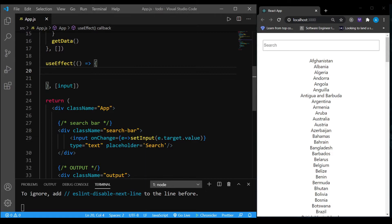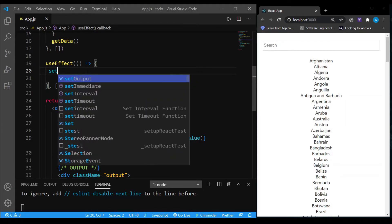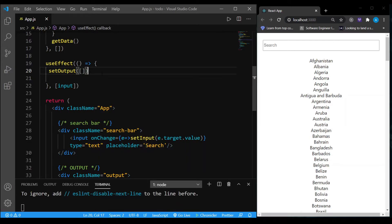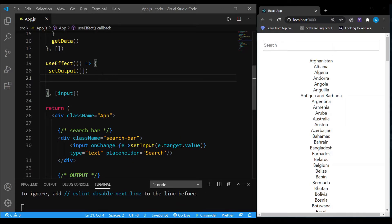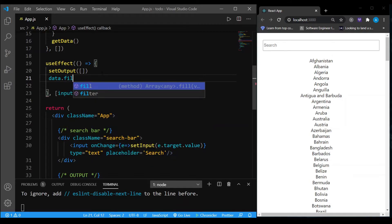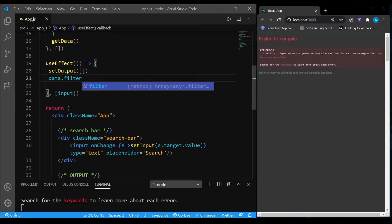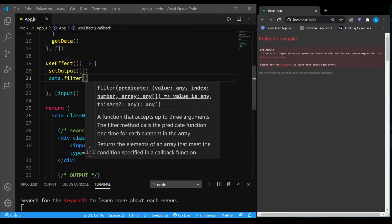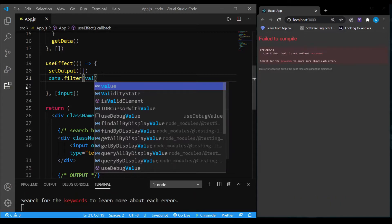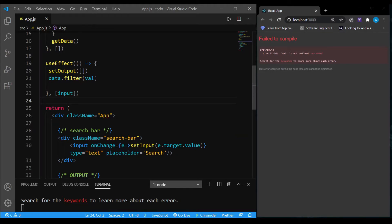Pay attention to this next part — it's going to make sense in a minute. The first thing I'm going to write is setOutput to an empty array, just to make sure it's completely empty. Now the most important part: I'm going to filter through data. This is a JavaScript filter method, so if you're not familiar with it don't worry — I'll teach you. For every item inside data, what I'm going to do is...